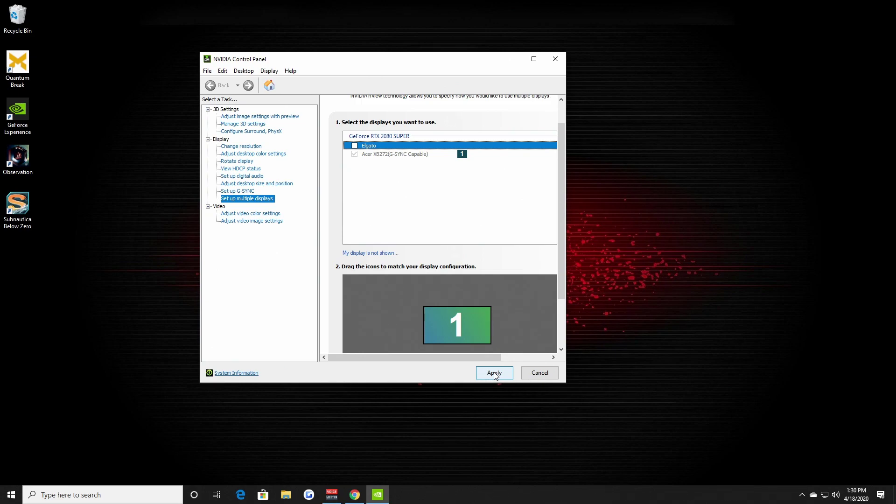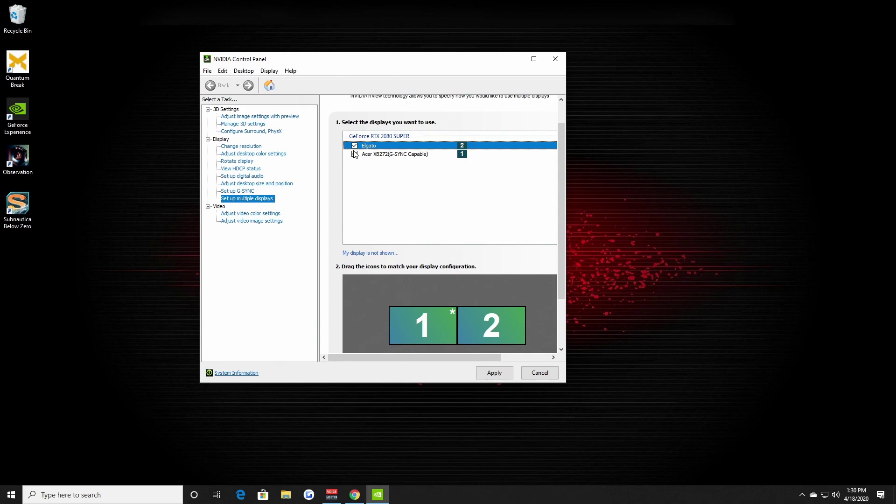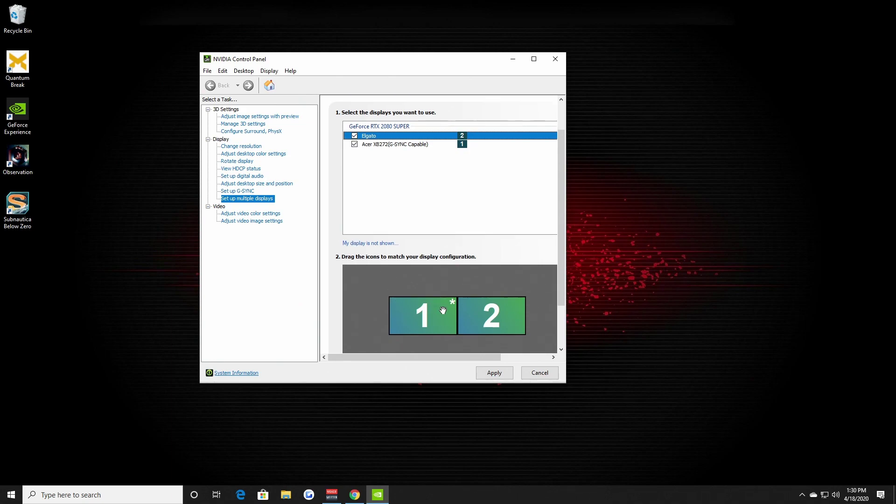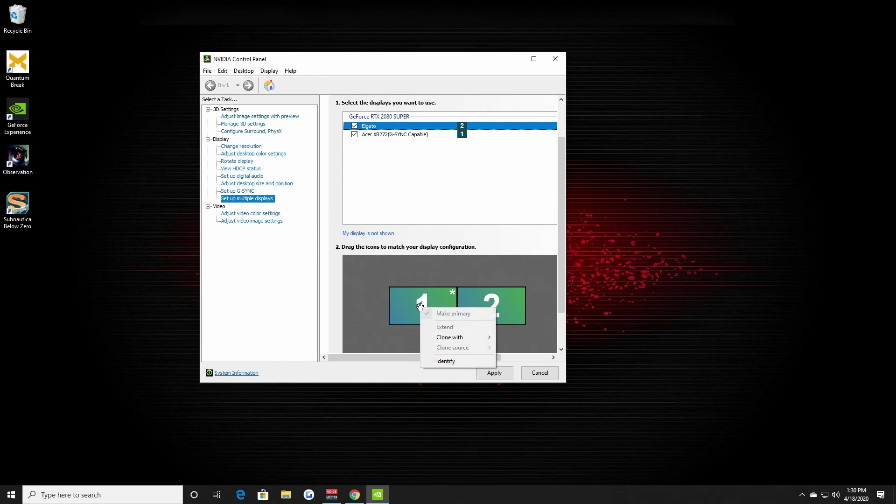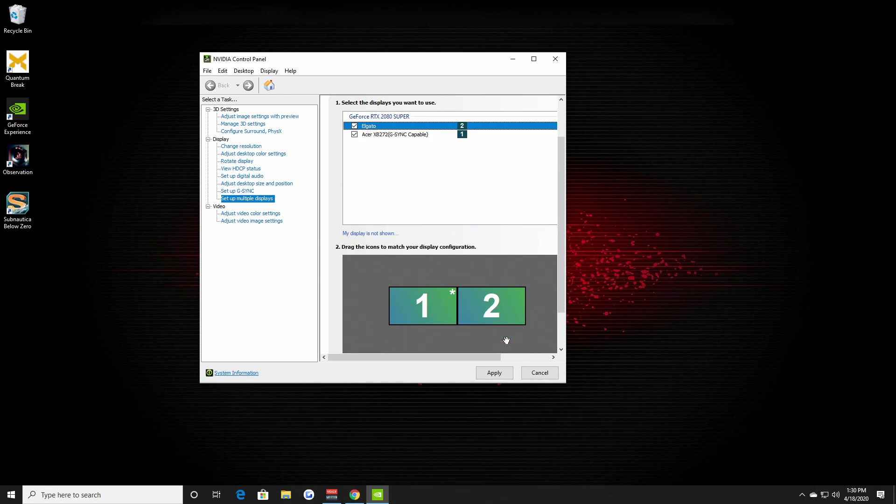Went back, rechecked the Elgato, went down here. This is how you clone properly, clone your gameplay. Right click on your main monitor which is number one and I cloned it to the capture card, and then I hit apply and save.